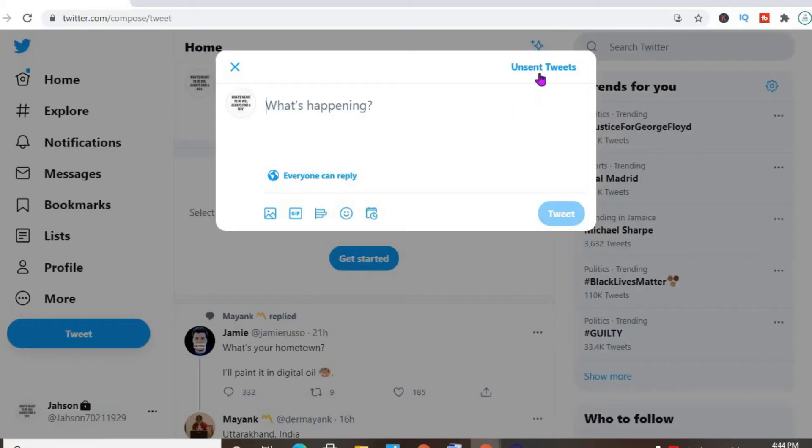And then in the top right hand corner you will see unsent tweets. Simply tap on that.